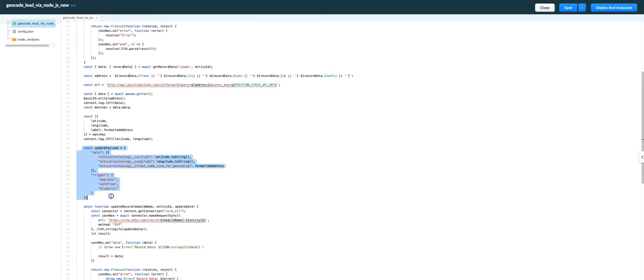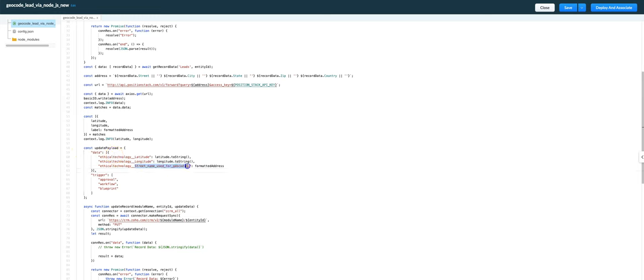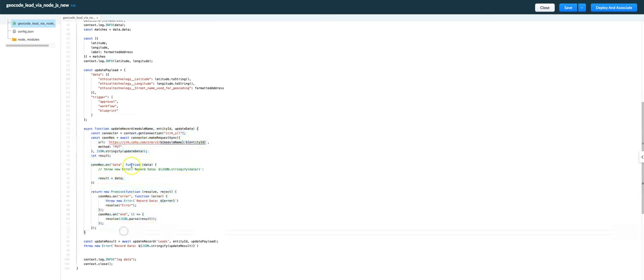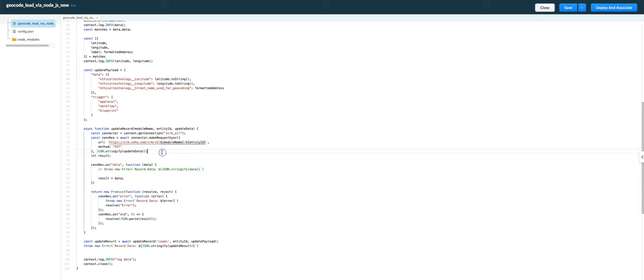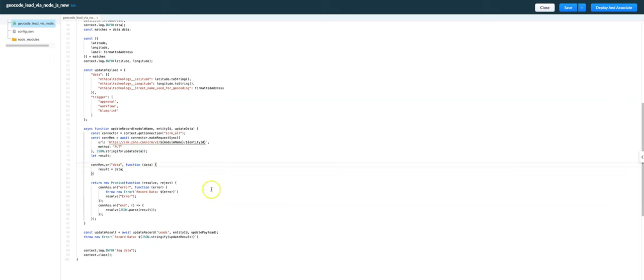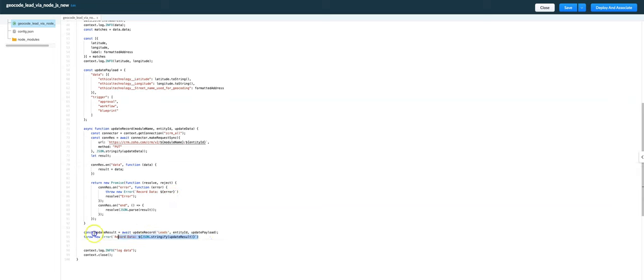This part is nice and simple to understand that we're updating the latitude, longitude and the street name used for geocoding. All those three fields. And then we have to have another function here in order to call the put endpoint in order to update the record. We have to stringify the data. And then at the end we do get that data.